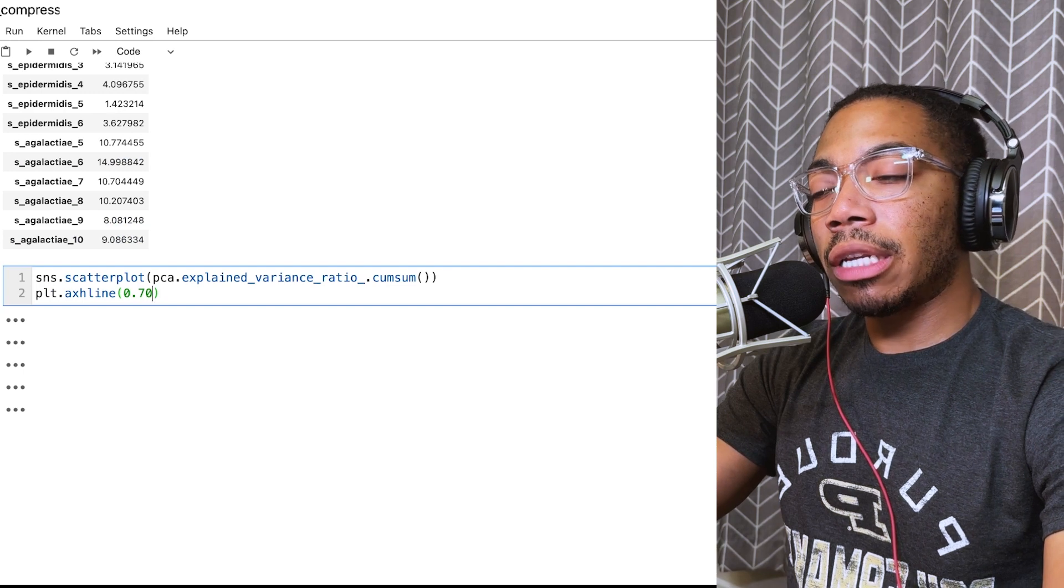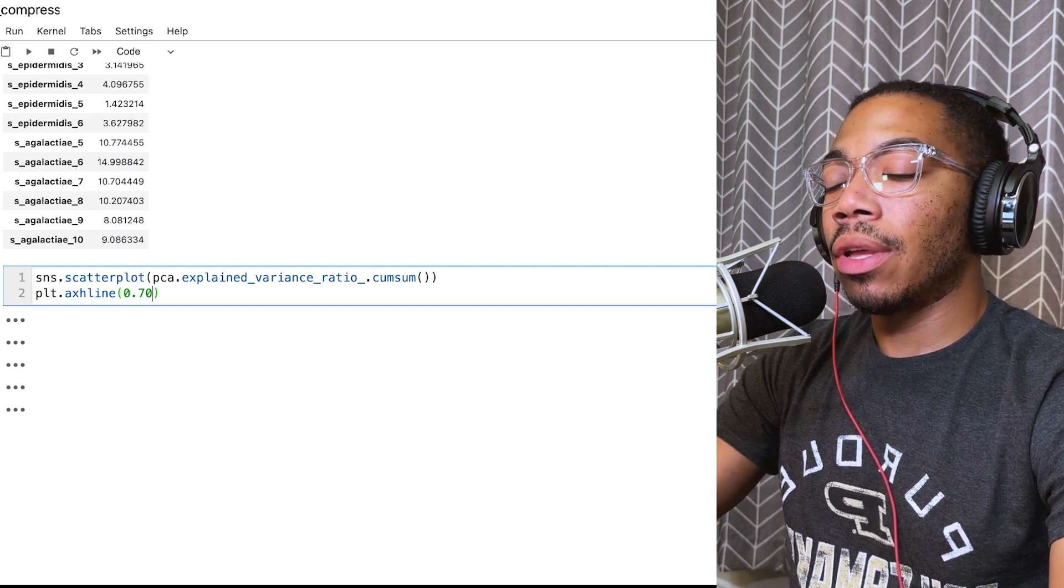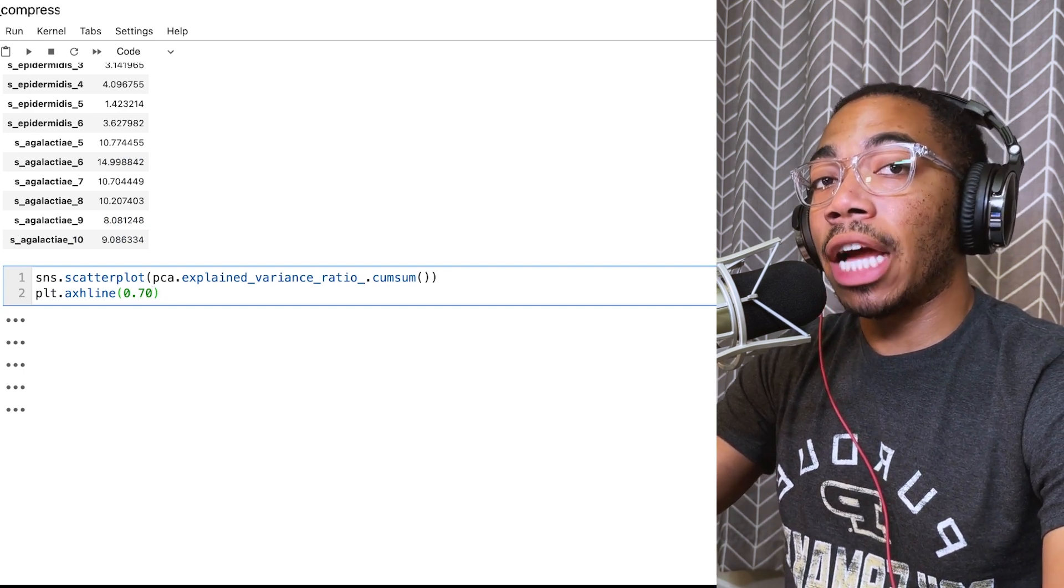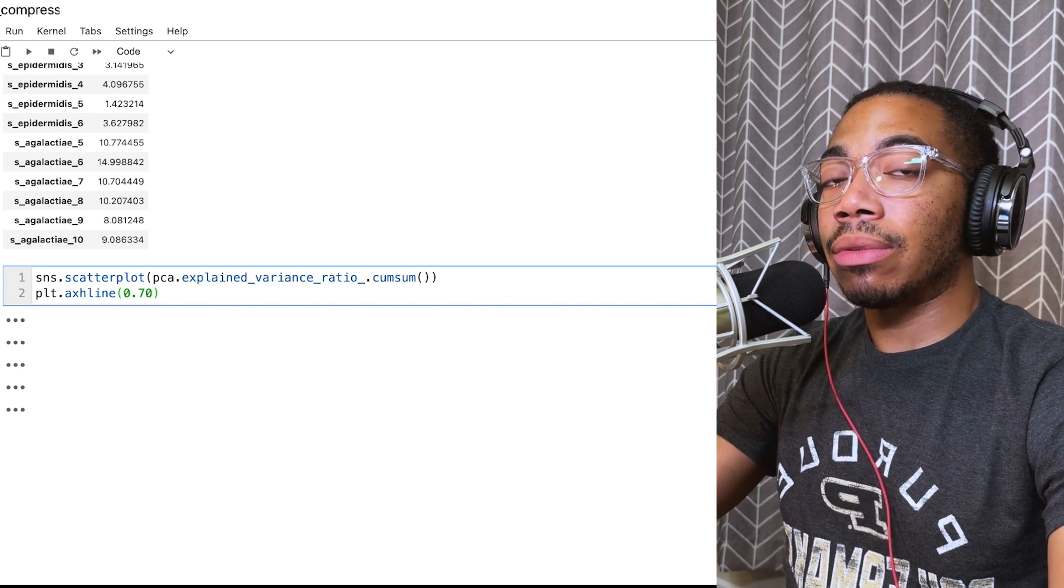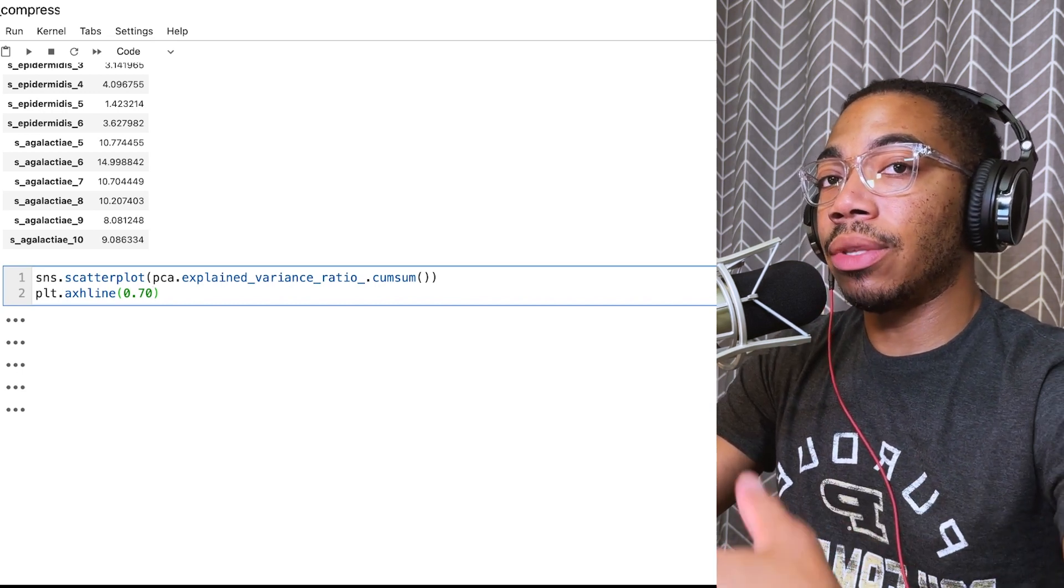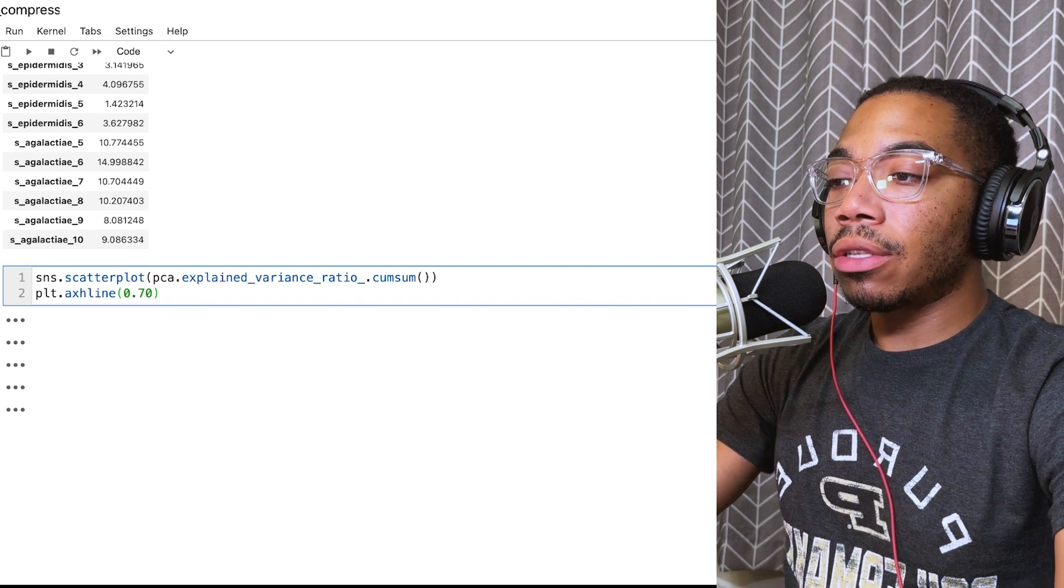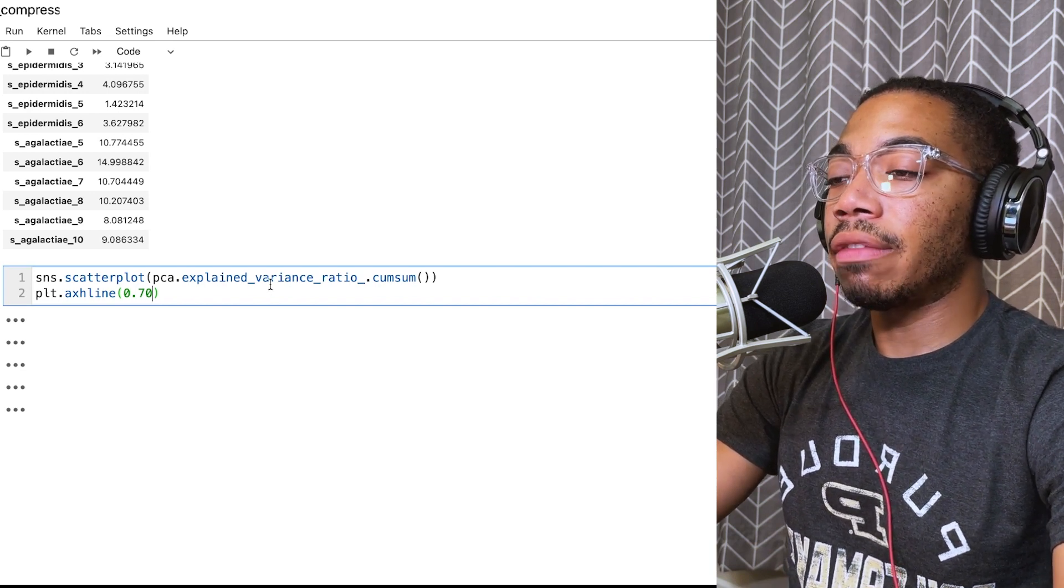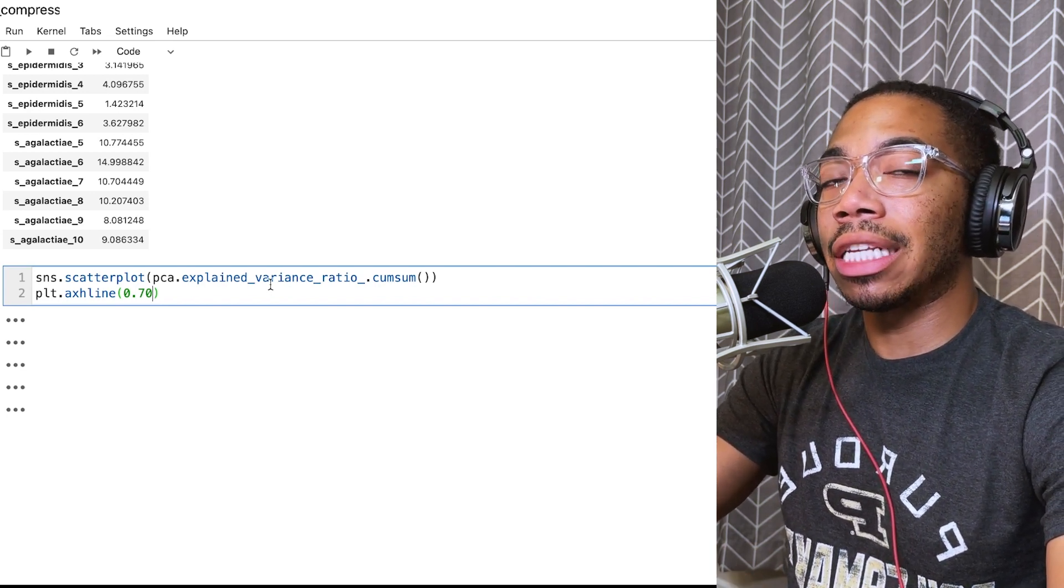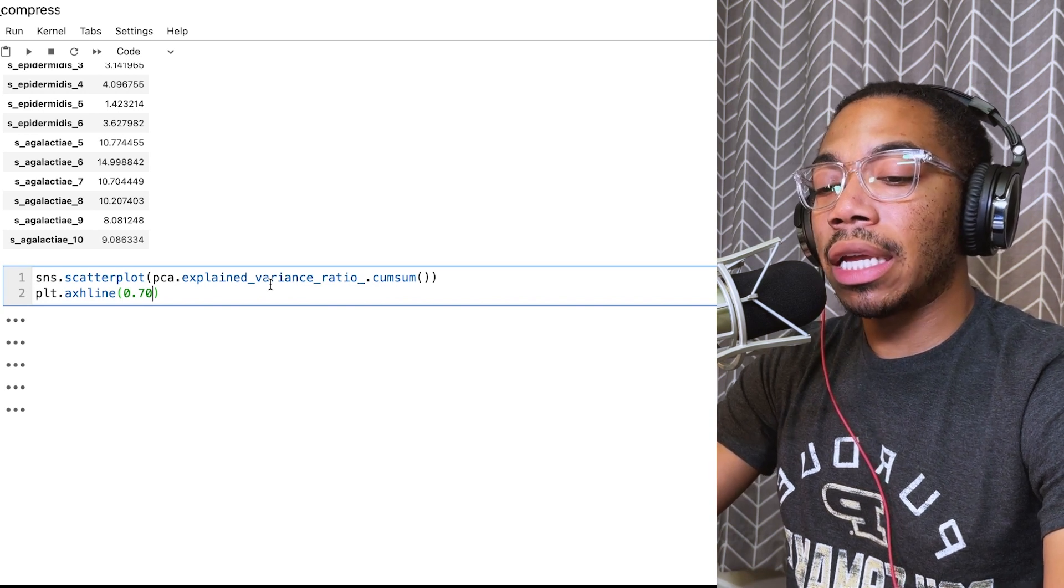What I want to demonstrate next is how we can now start to try to understand what the output of our PCA is. This will help build that intuition as we reverse our method back into this compressed data. So we plot a scatter plot of our explained variance.